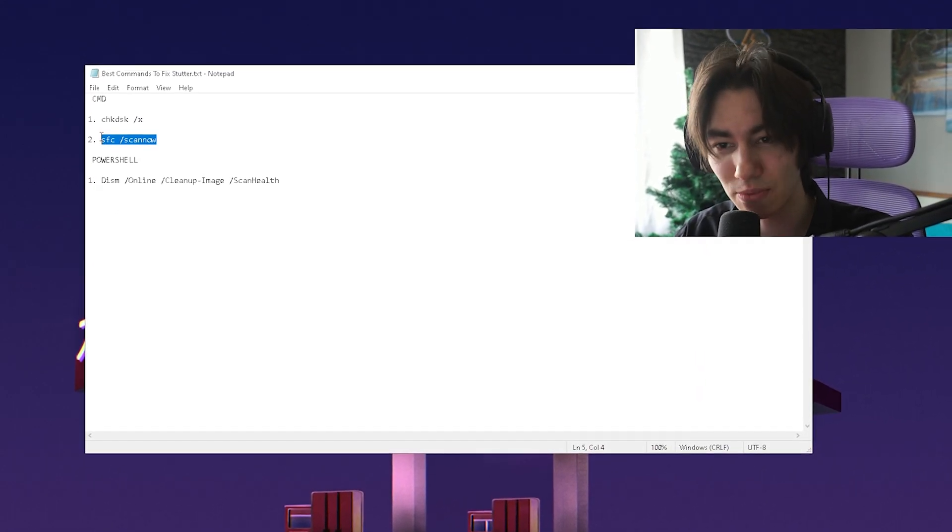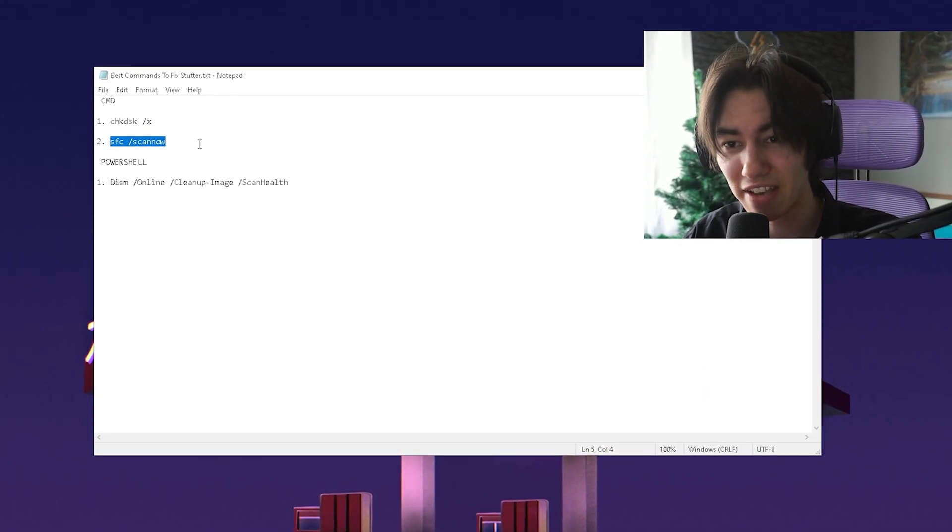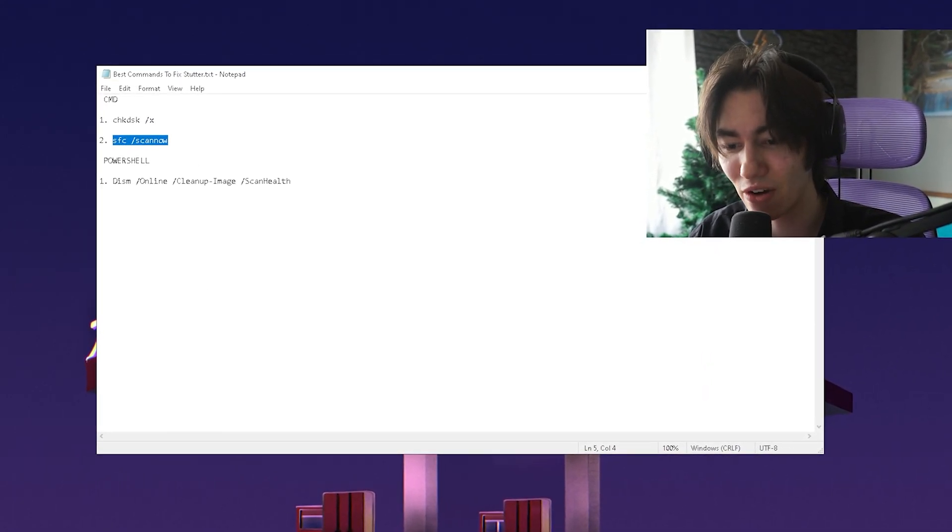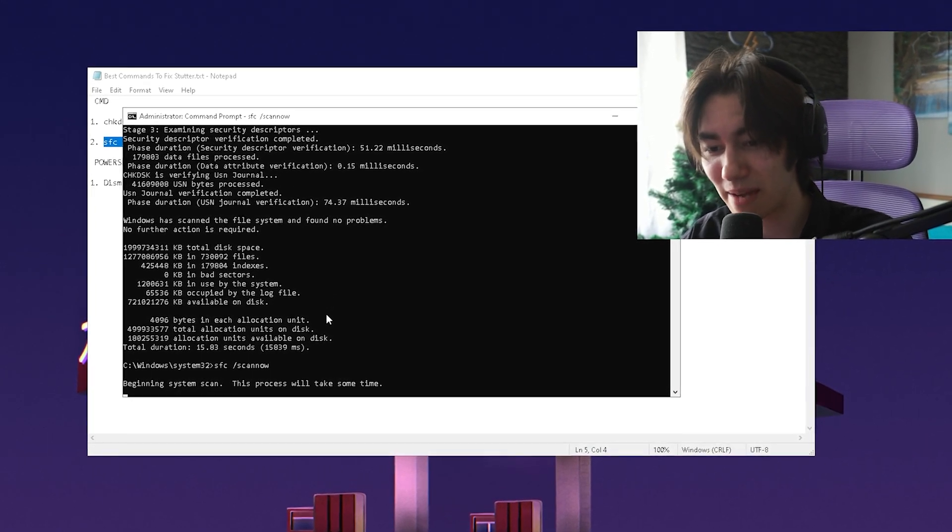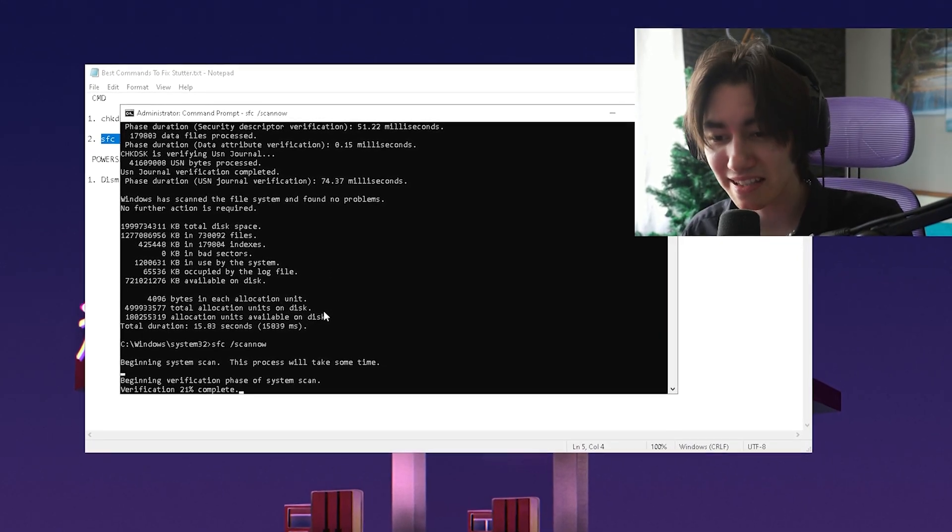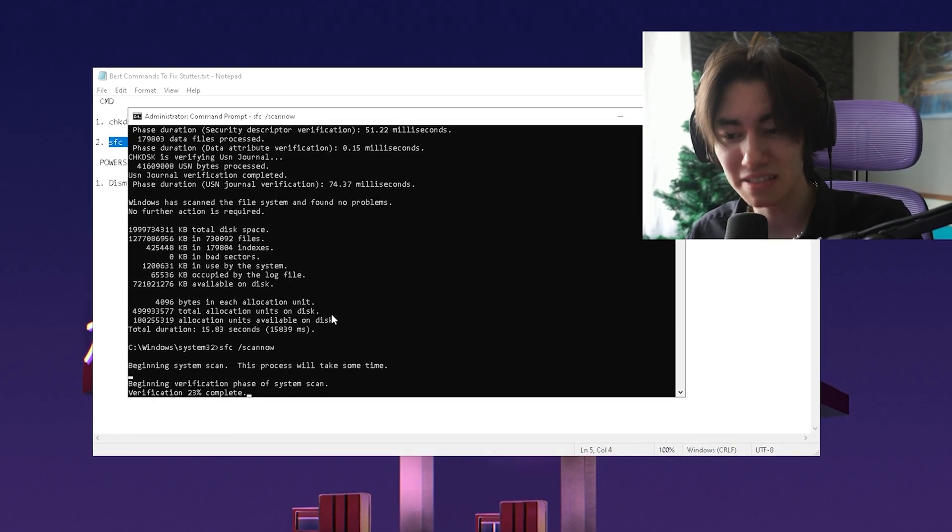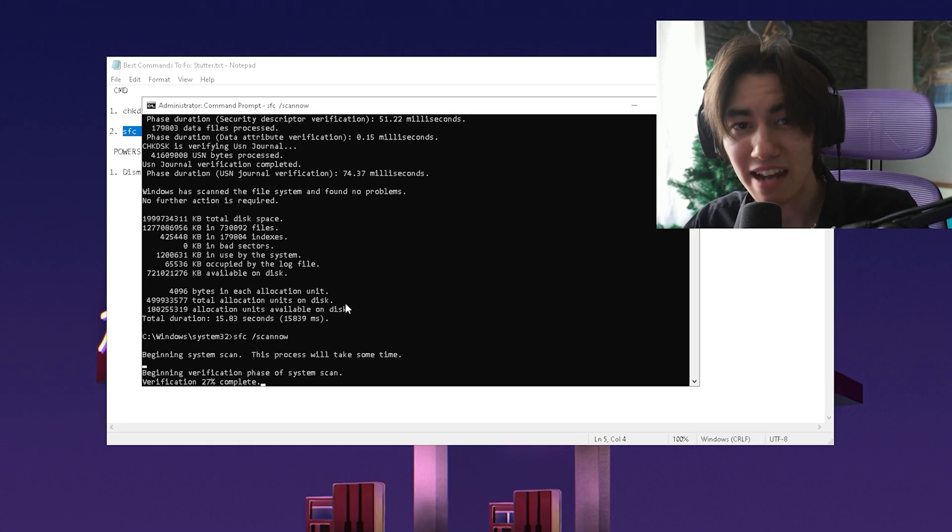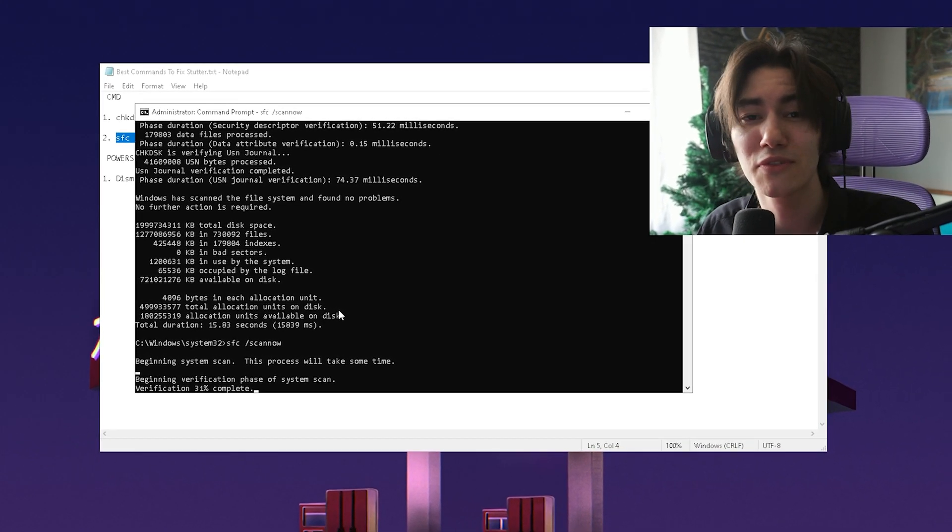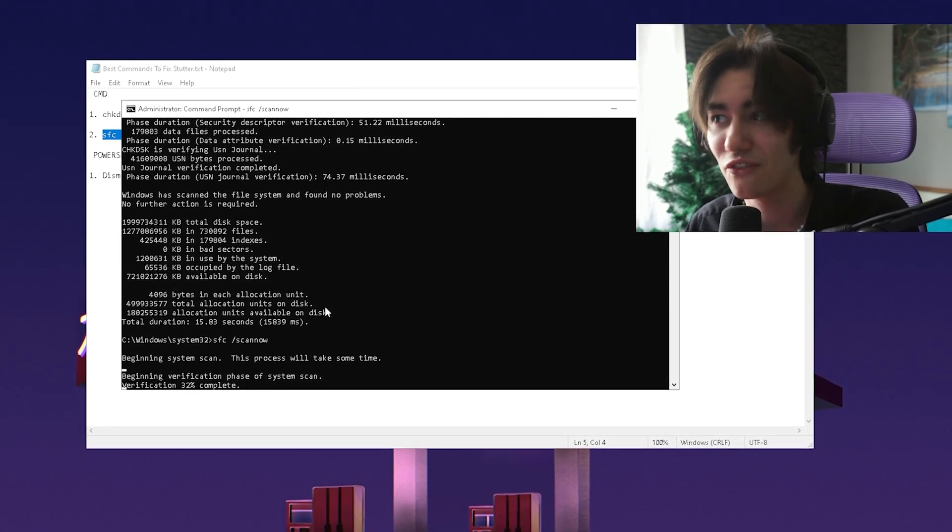Now we're going to copy the second one which is SFC scan now. This one we're also going to paste into our CMD and press enter. And this is basically like a built-in mode from Windows directly to search for any corrupted files which could somehow interact with our Windows and therefore cause problems.